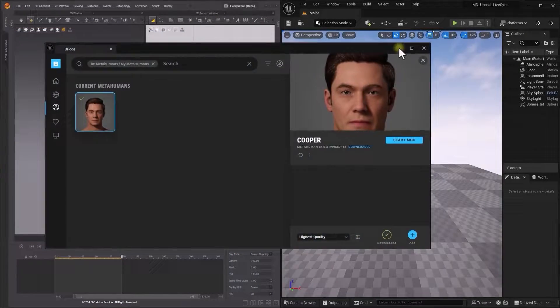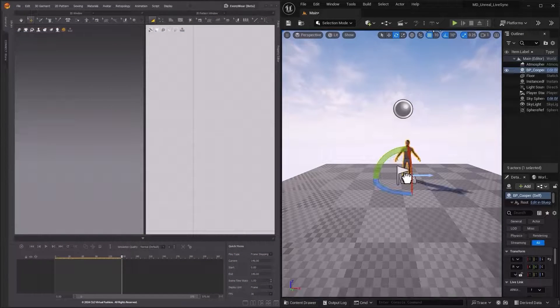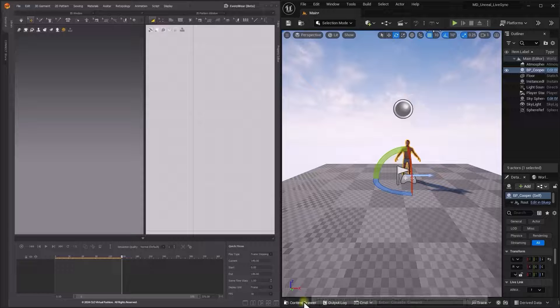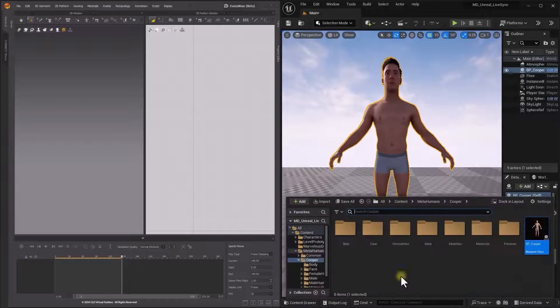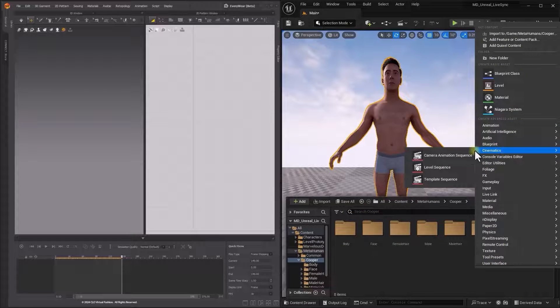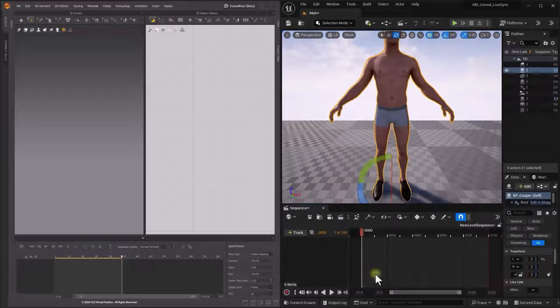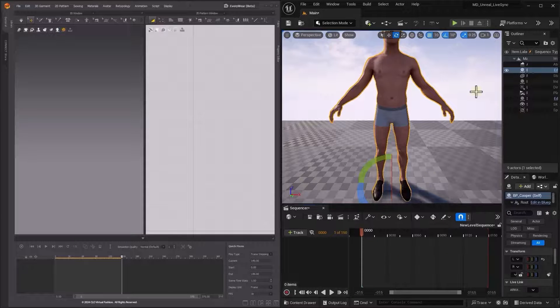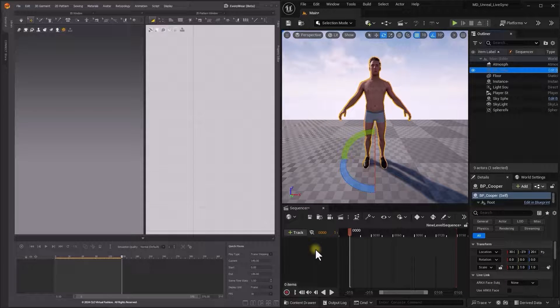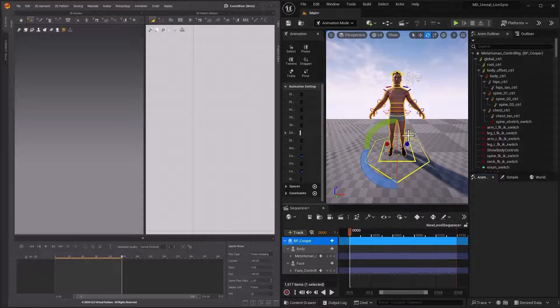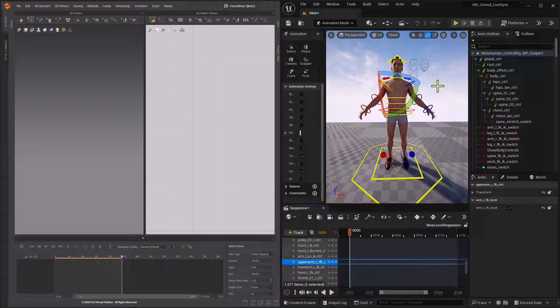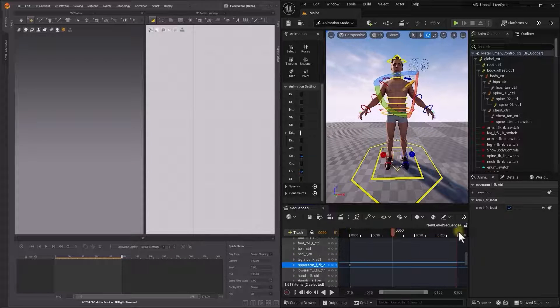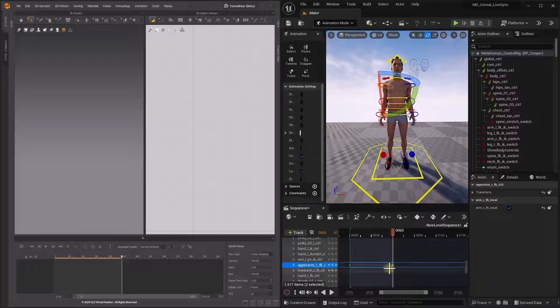You can also bring MetaHumans to Marvelous Designer using LiveSync. You can create animation by using IK Retargeter to drive the MetaHuman using motion capture data. Or keyframe animation directly in Unreal Editor.